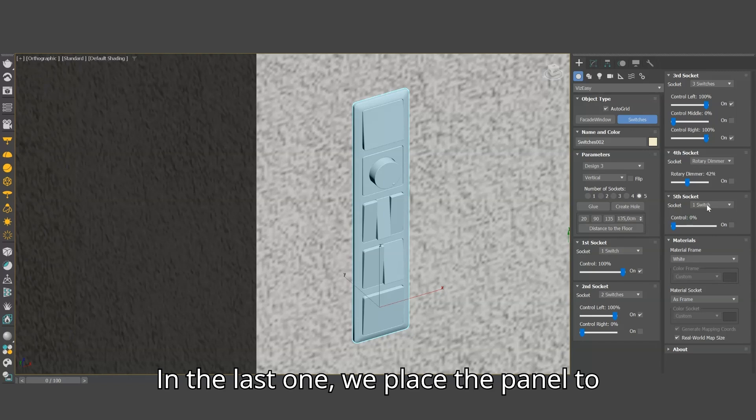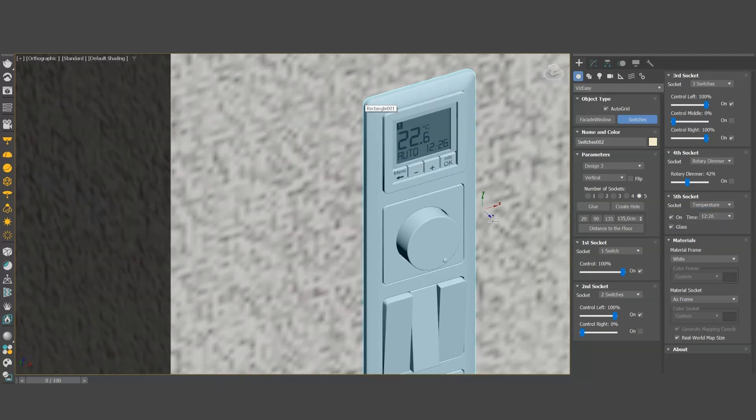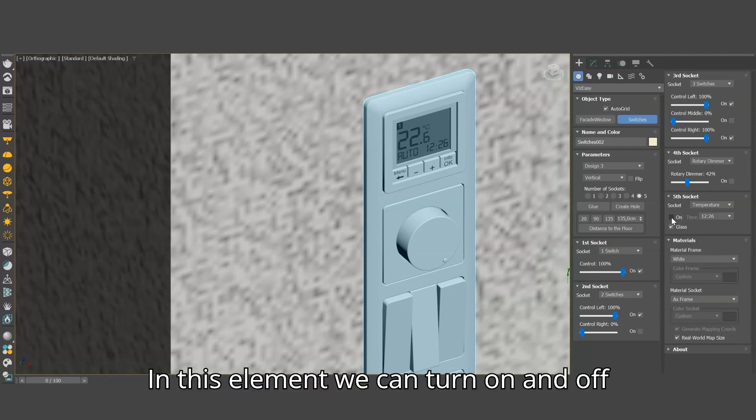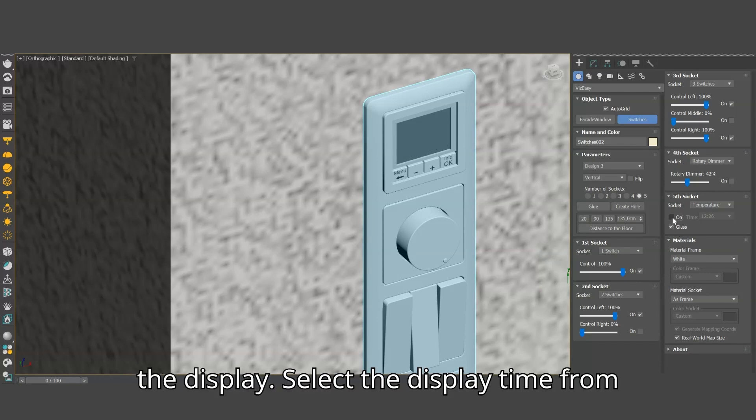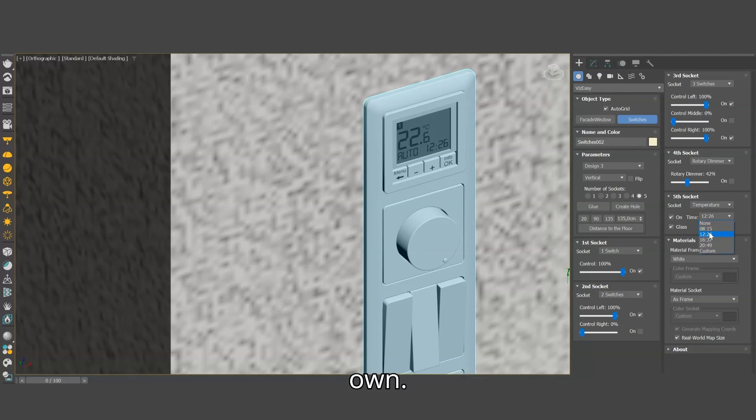In the last one, we place the panel to control the room temperature. In this element we can turn on and off the display. Select the display time from several available presets or set your own.